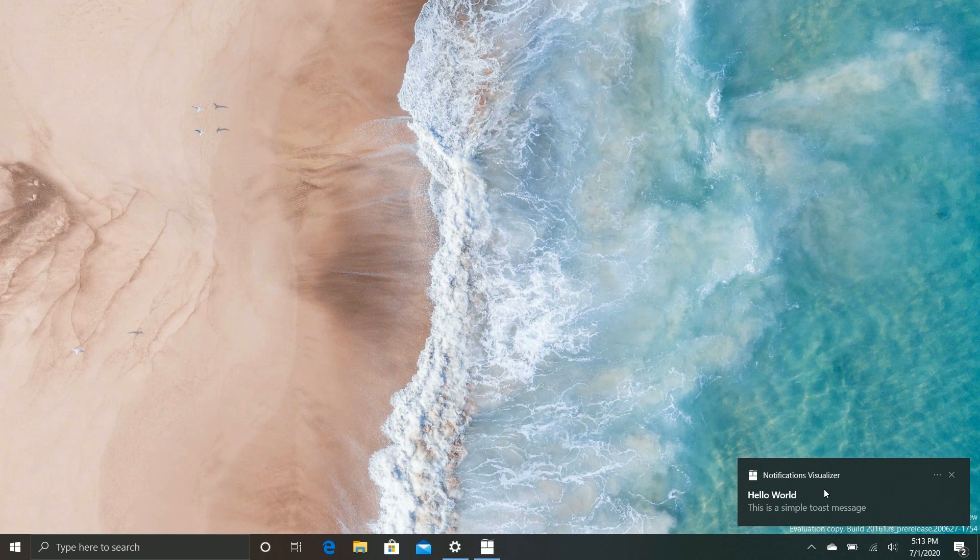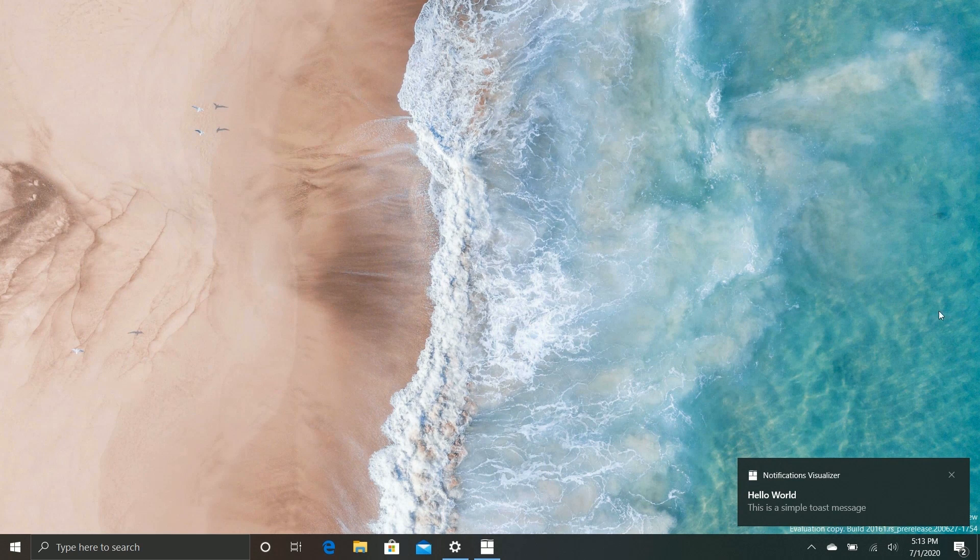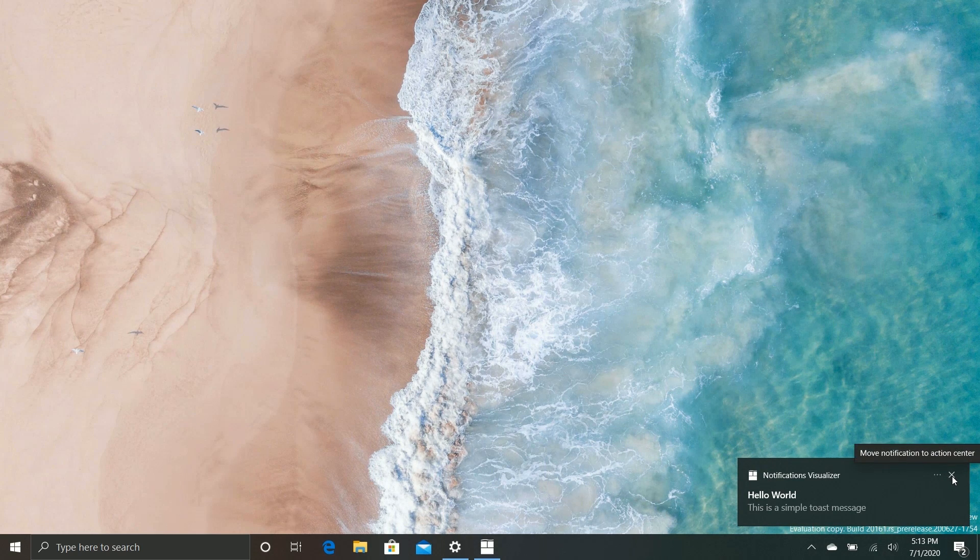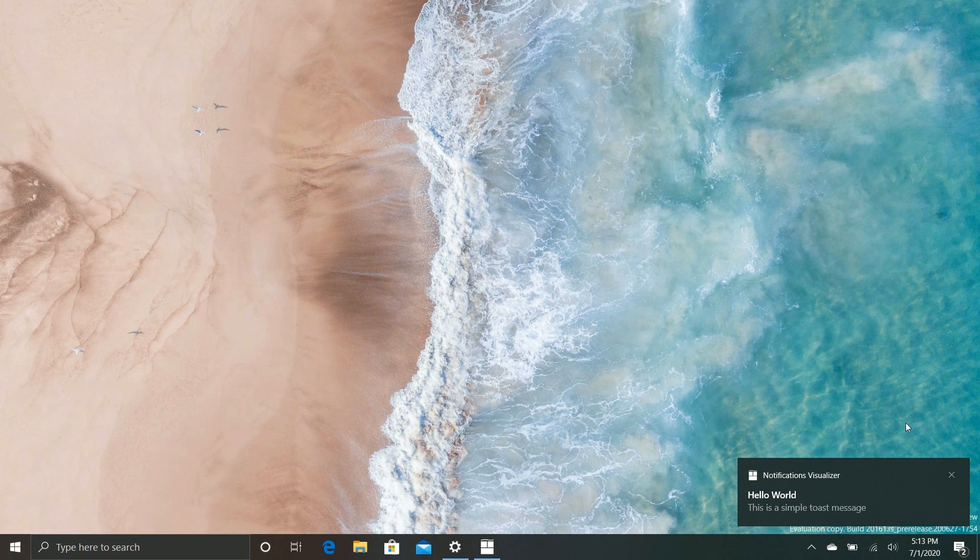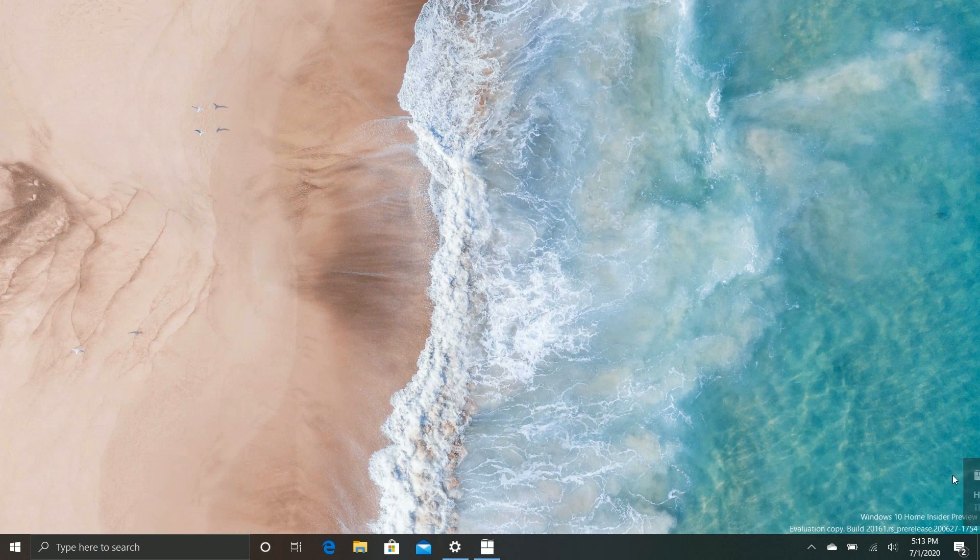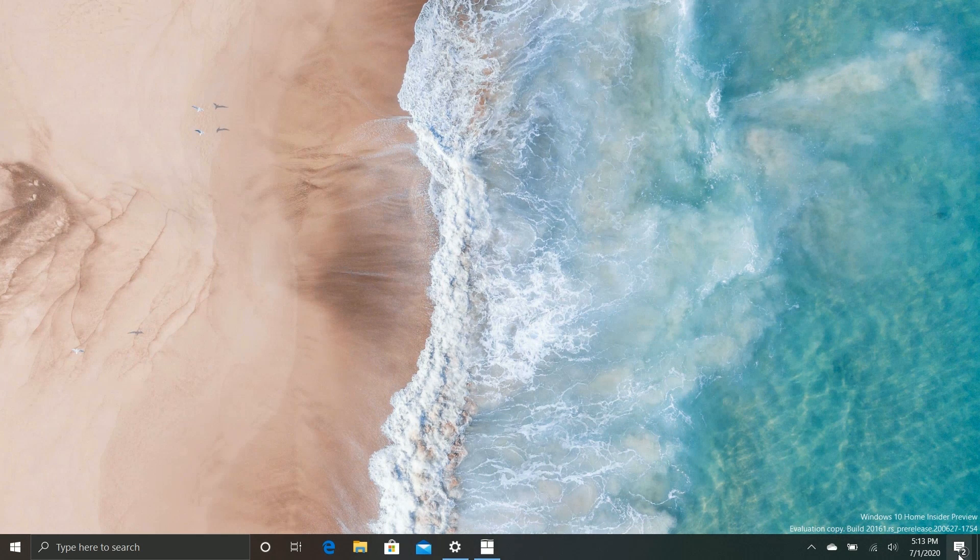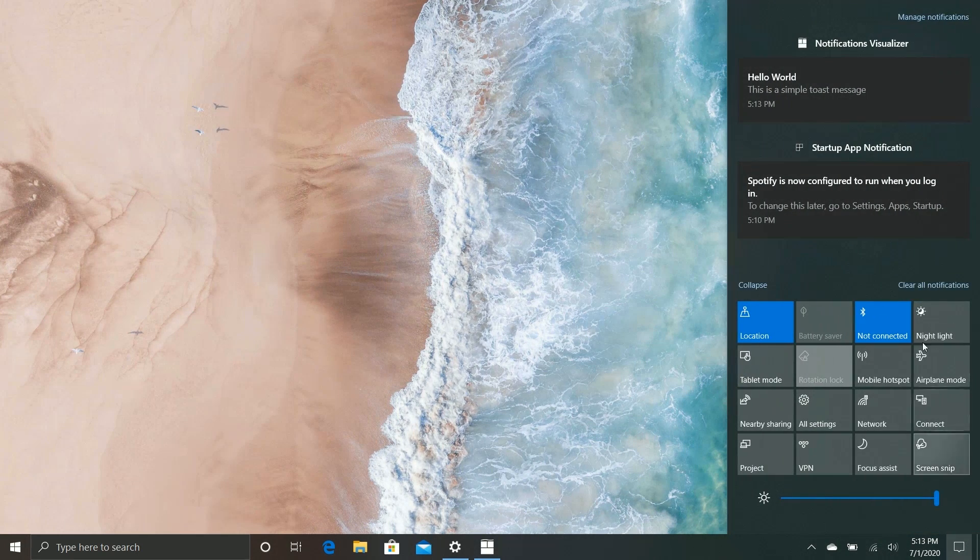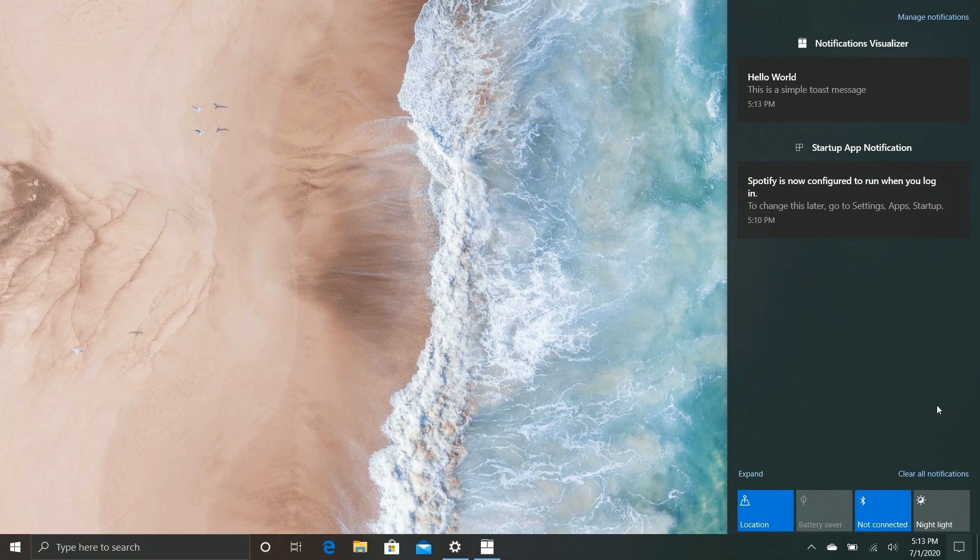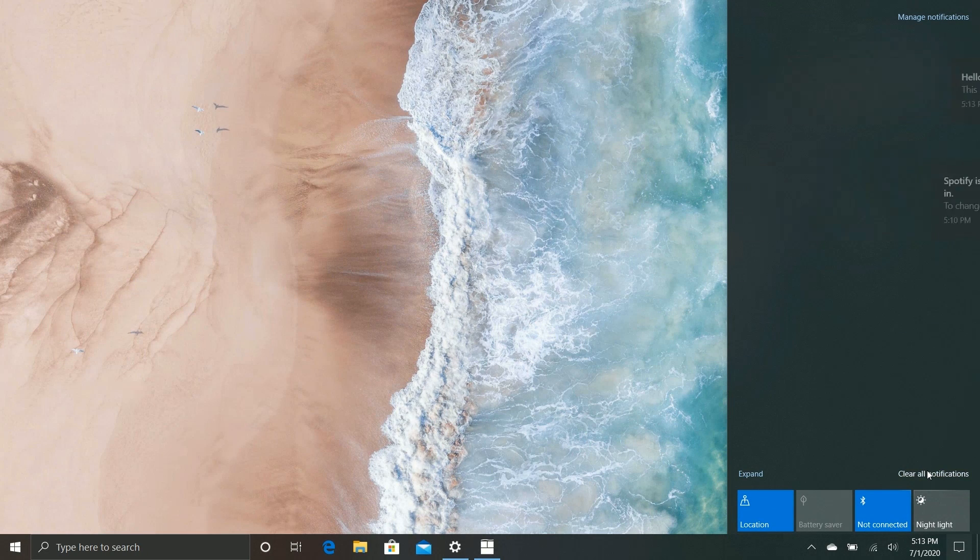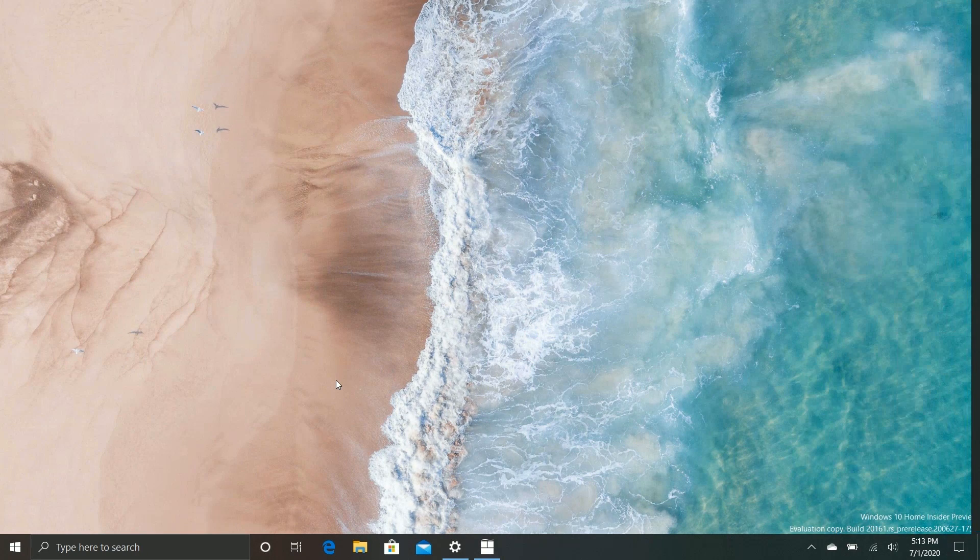But overall it's still the same, but here's the X I was mentioning. And as you can see, it says move notification to the action center. So even though it's an X, it does the same thing. It doesn't actually dismiss the notification. It just moves it into the action center, which is fine I guess.